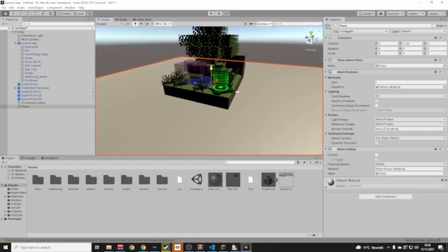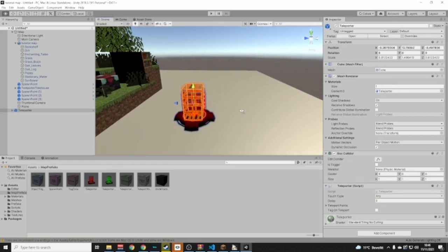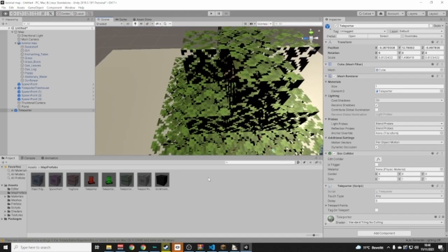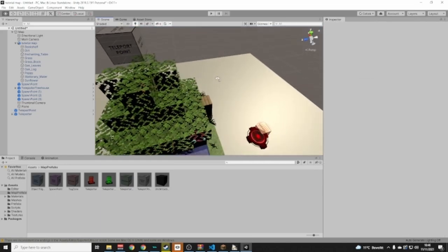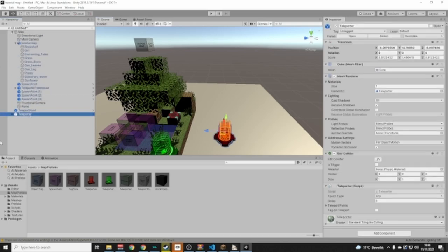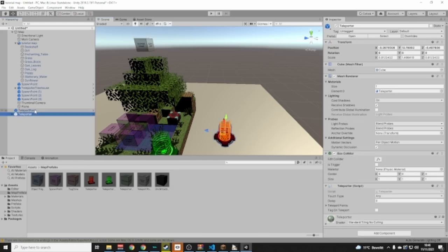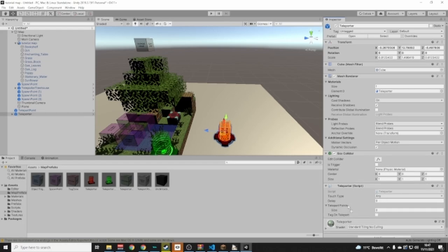For teleporters: place a red teleporter in the scene and a Teleporter Point prefab somewhere nearby — move it a bit off the ground. Select your teleporter, find the Teleporter script component, and drag your Teleporter Point into the Teleporter Point field. Now if someone enters that teleporter, they'll be teleported to that point.